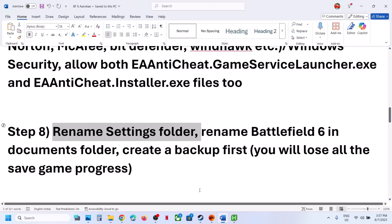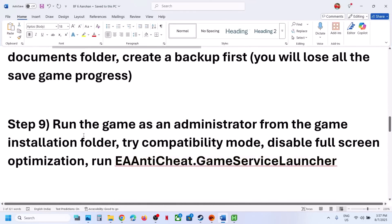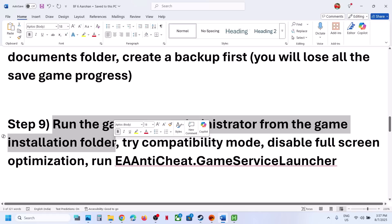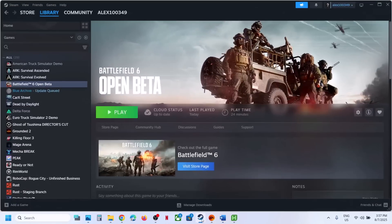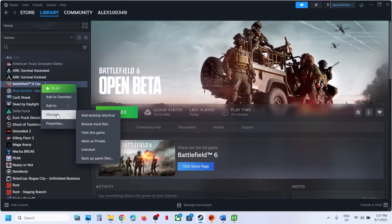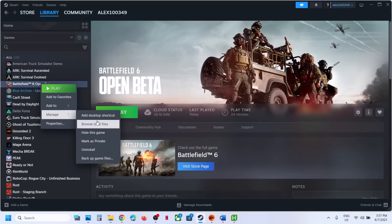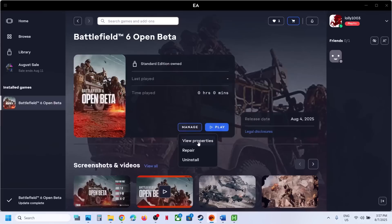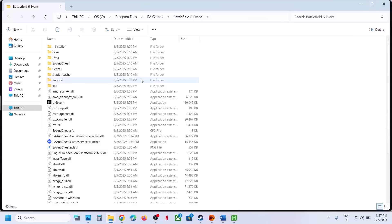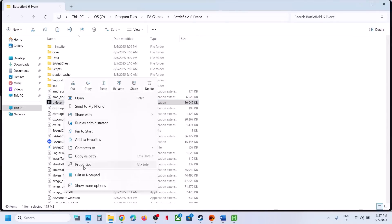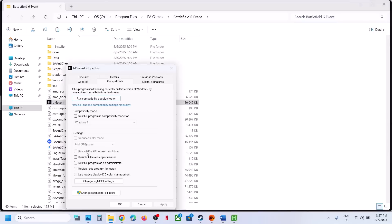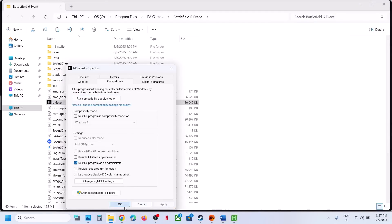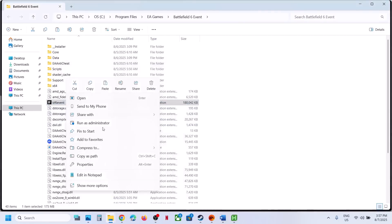The next step is to run the game as an administrator from the game installation folder. If you have the game on Steam, right-click the game and select Browse Local Files. If you have the game on EA App, go to Manage, View Properties, Open Folder. Then right-click on the game EXE file, select Properties, go to the Compatibility tab, put a check on 'Run this program as an administrator', hit Apply, and click OK. Double-click to launch the game and check.